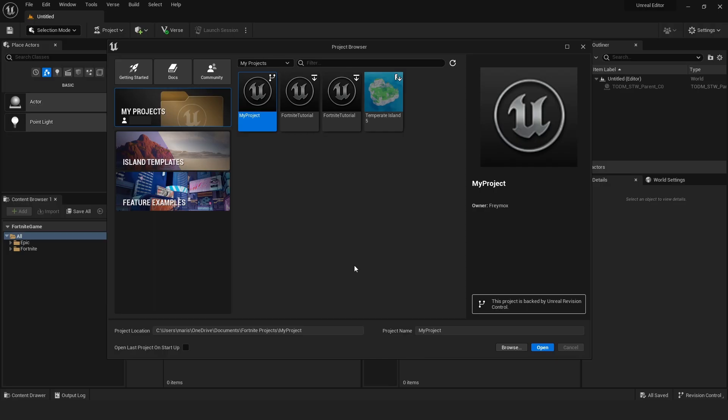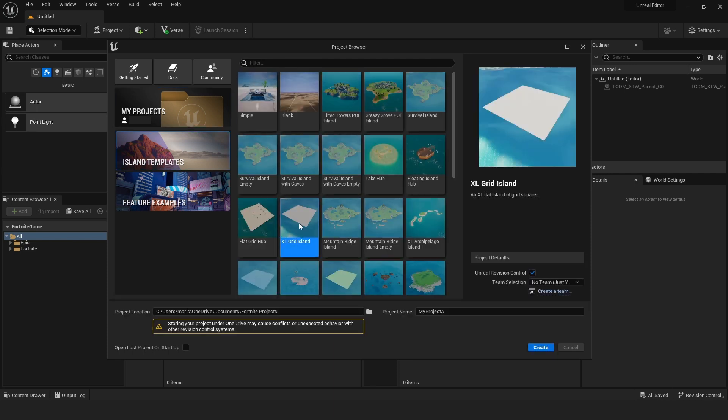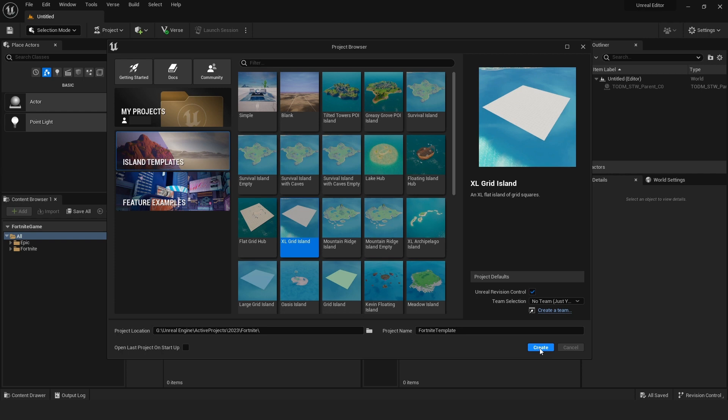When you open your Unreal Editor, the first window you're going to see is your project browser. Here you can see your ongoing projects and create new ones. Let's make a template. Go to island templates and search for Excel grid island. Give it a name and press create.